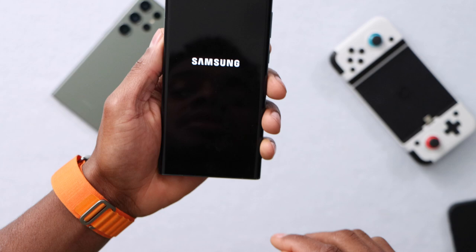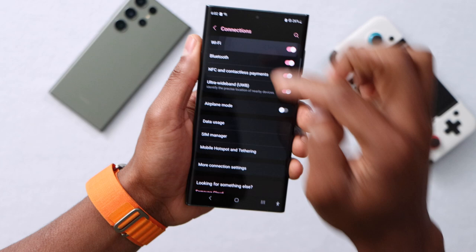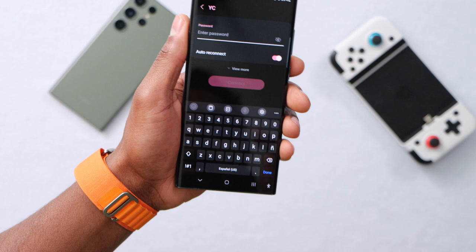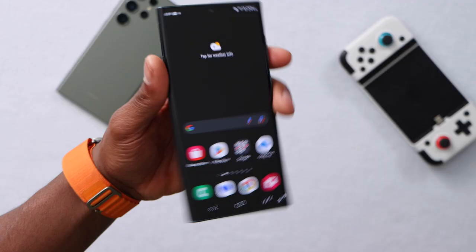Unlock your phone, open settings, click on connections, then click on Wi-Fi. Wait a few seconds until you see your Wi-Fi name. Once you see it, open it and type in the password, then click on connect. Your phone should be good to go right now. But if you still have the same problem, let me show you what else you need to do.